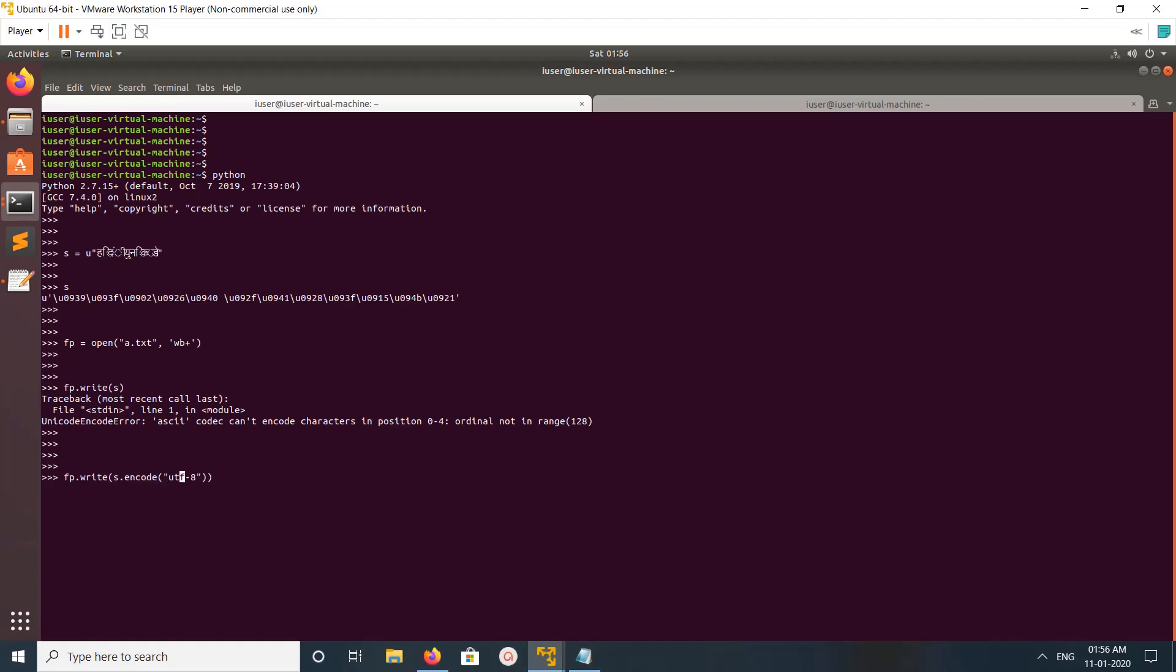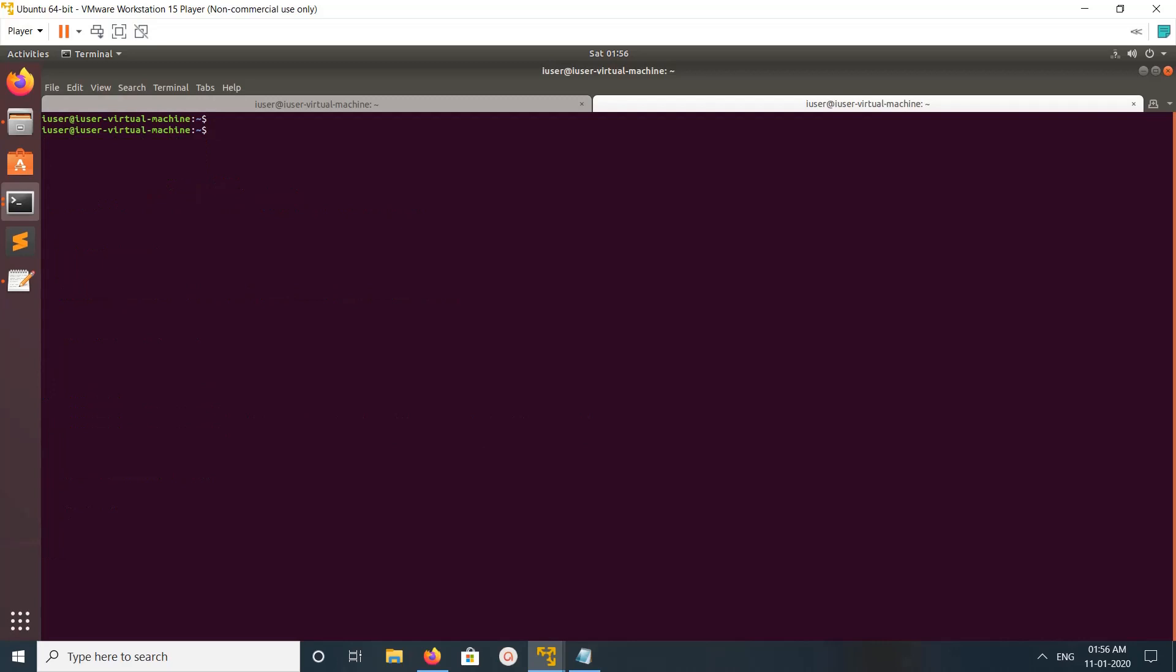Then write that string to file. So fp.close(). Okay, so let me open that file.